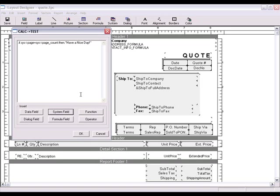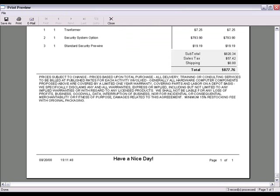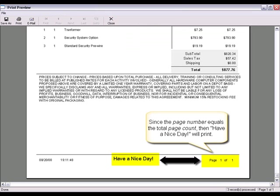For example, if page equals page count, then print have a nice day. Here you can see the results of that formula.